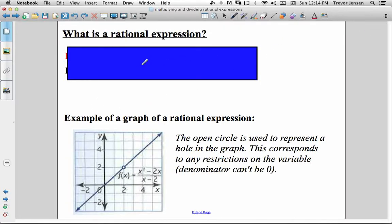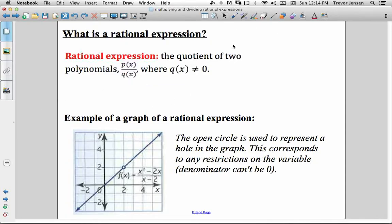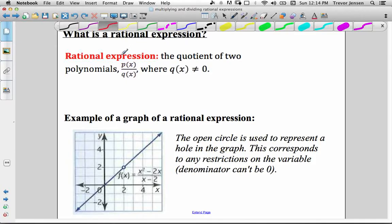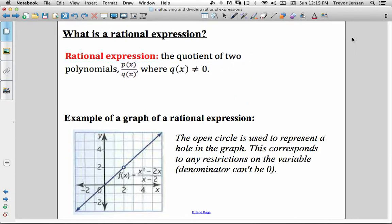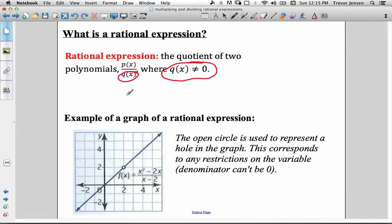Let's start off with what is a rational expression. A rational expression is basically the quotient of two polynomials. We have a polynomial function in the numerator, p(x), and a polynomial function in the denominator, q(x). You have to keep in mind: the denominator cannot equal 0, because we can't divide by 0.